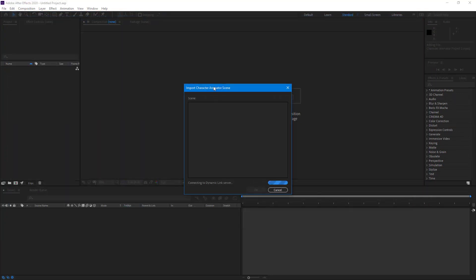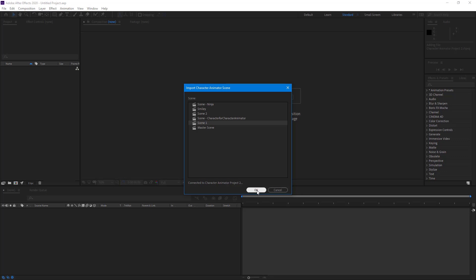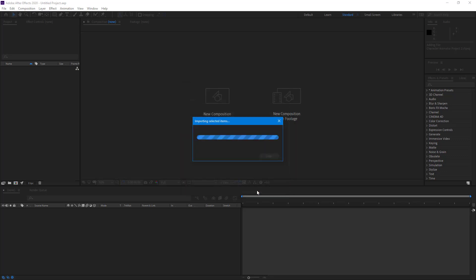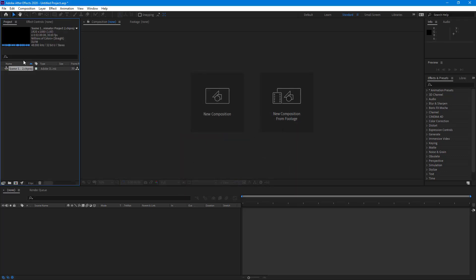And now what happens is that Adobe Dynamic Link opens up, and you can choose the scene which you want to import. In my case, I want to import scene one where I have my character. So I can just press OK right there, and it imports the scene in Adobe After Effects.